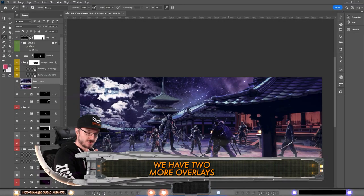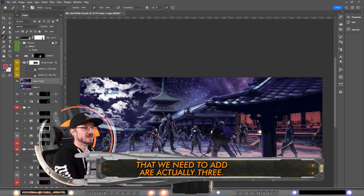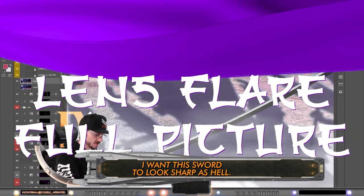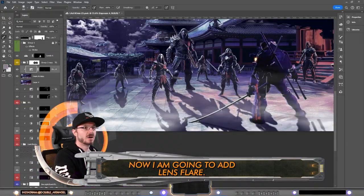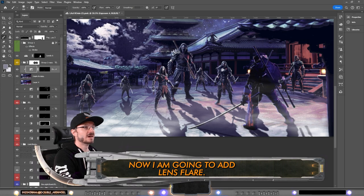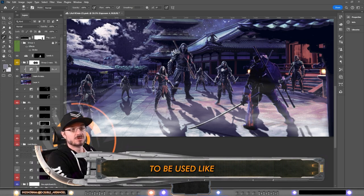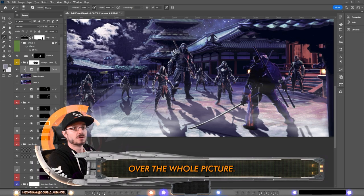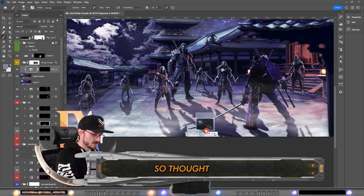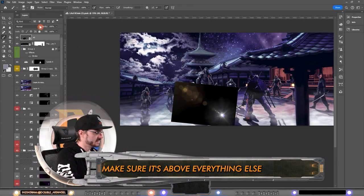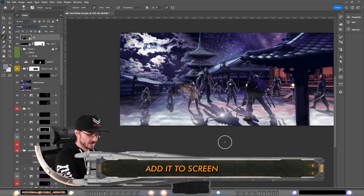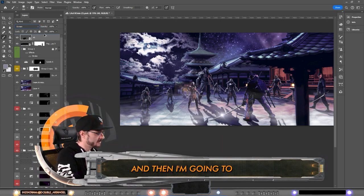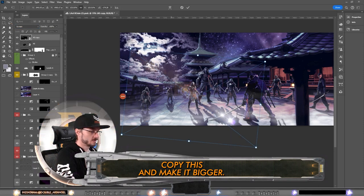We have two more overlays that we need to add—or actually three. I want this sword to look sharp as hell. Now I am going to add lens flare. I have these lens flares that are meant to be used over the whole picture. So start off using this one, make sure it's above everything else and get the screen. Now we have that there and then I'm going to copy this and make it bigger.